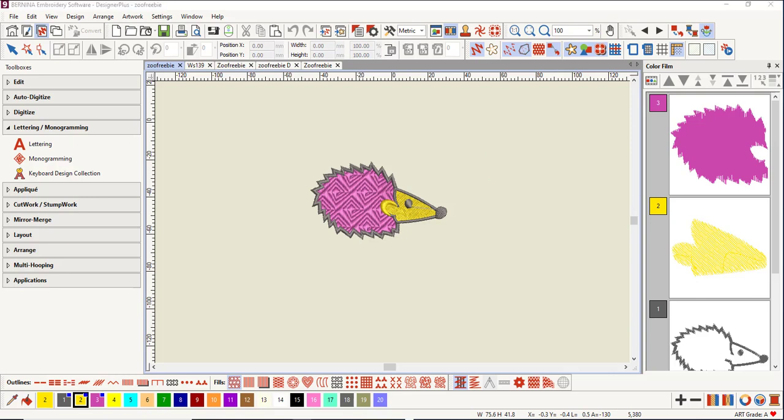The designs classified as all-in-one files are the formats that contain all the information about a design: the object outlines, the object properties, and stitch data like spacing and pull compensation and color information. These designs can be scaled, edited, and reshaped without affecting the quality of the design and the density of the stitches. These are pure art designs.